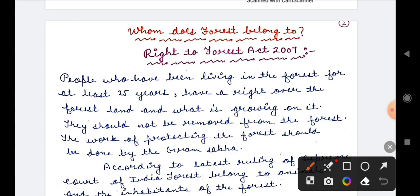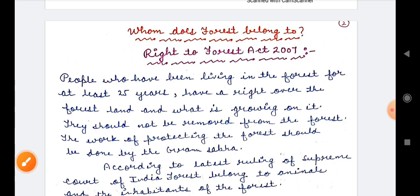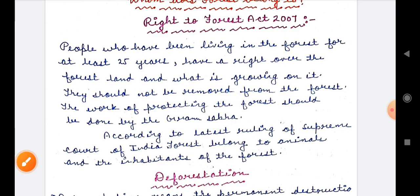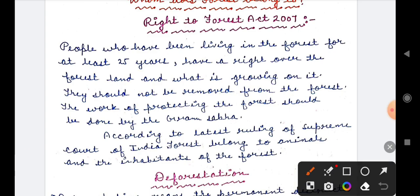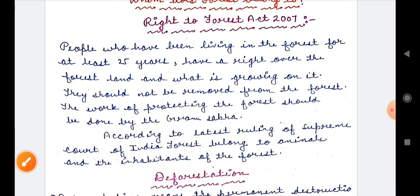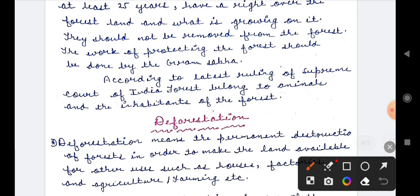Who does the forest belong to? Under the Right to Forest Act 2007, people who have been living in the forest for at least 25 years shall have rights over the forest land and what grows on it, and should not be removed from the forest. According to the latest Supreme Court of India ruling, forests belong to the animals and the inhabitants of the forest, and the work of protecting the forest should be done by the gram sabha.